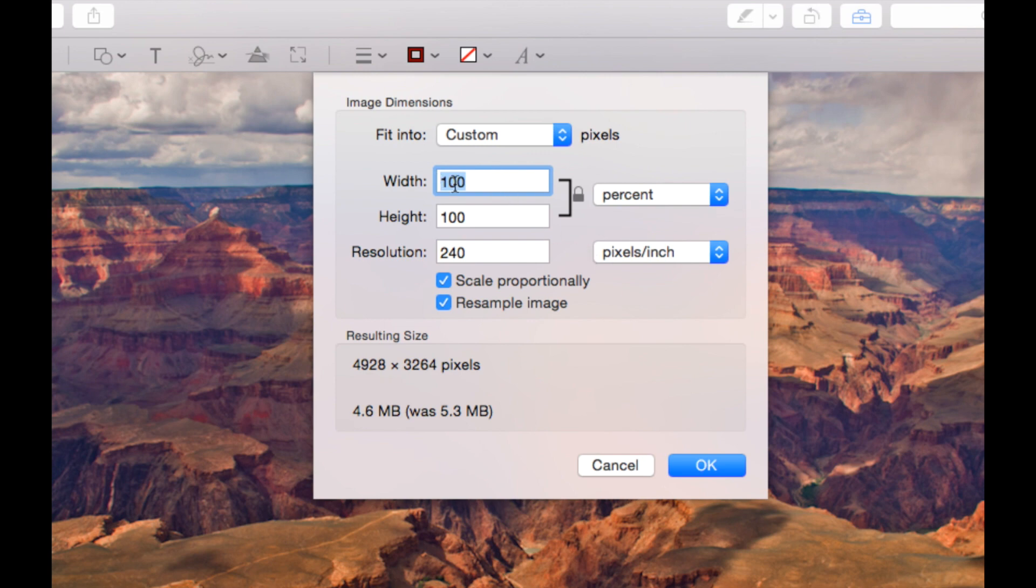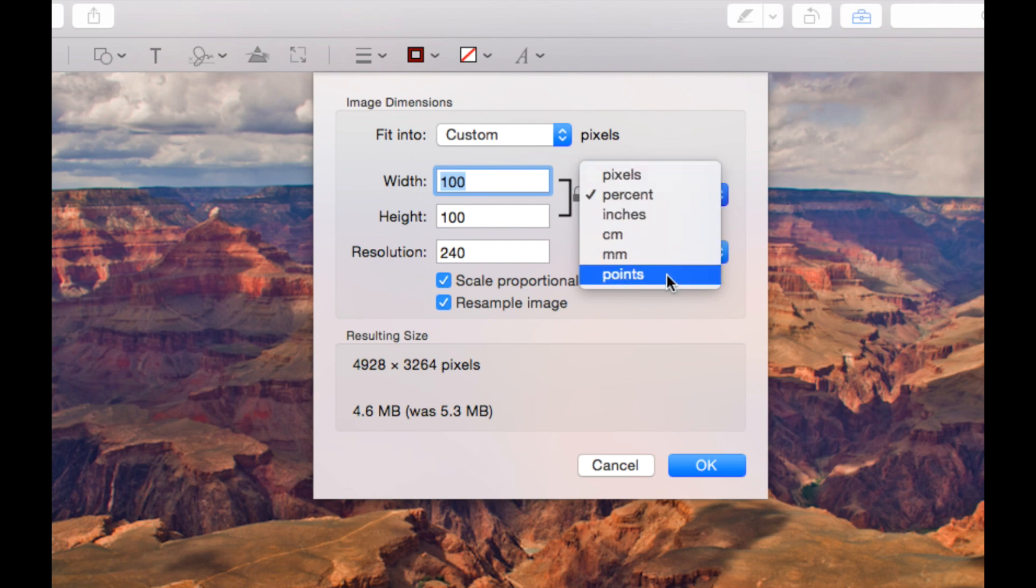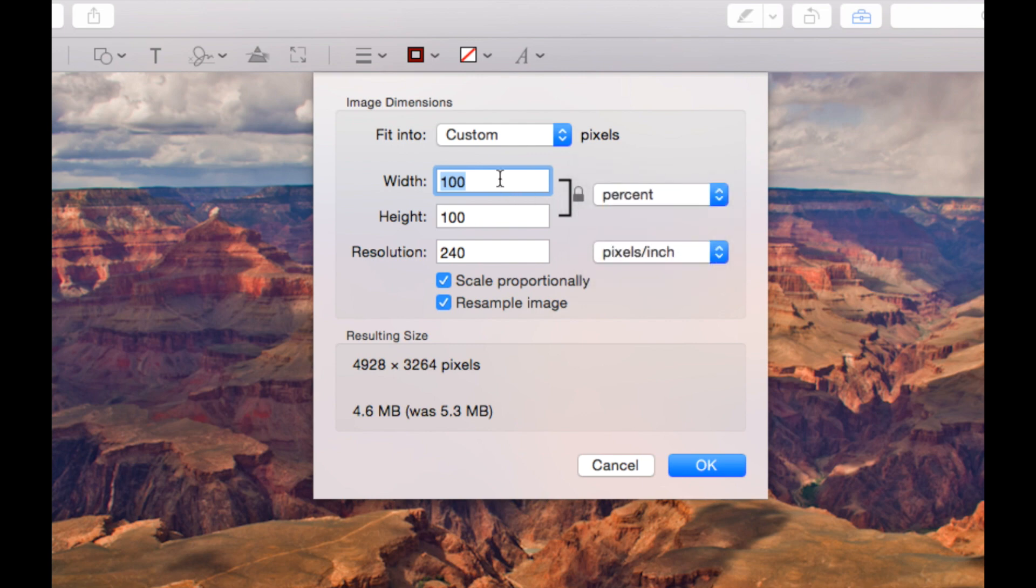Now as it stands it's set to percentage. But you can change that to pixels, inches, centimeters, millimeters and points depending on what you want to do. But we're going to leave this at percentage.